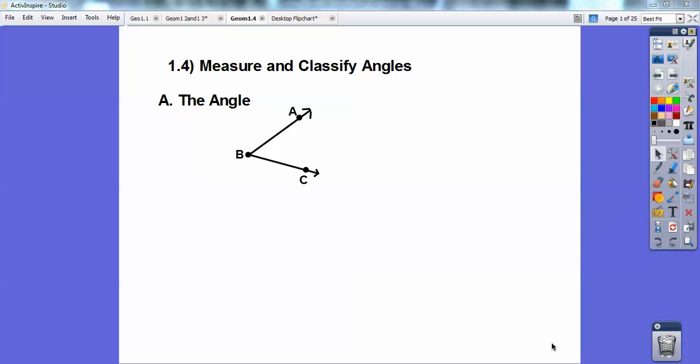Shazam! I am Gomer Pyle, and this geometry lesson is on measuring and classifying angles.